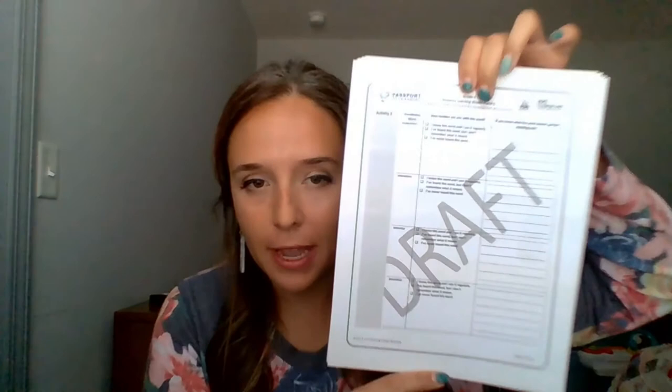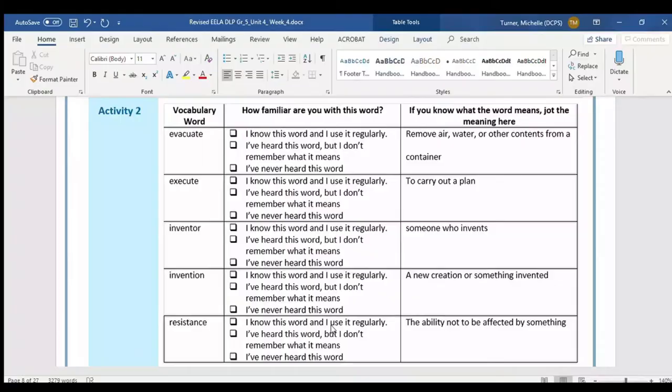I'm excited to introduce you to some words that we will need to know. For the vocabulary words, please go to page eight in your packet. Here's how it's going to work: I'm going to say the vocabulary word and then you are going to repeat it at home. Then you're going to mark how familiar you are with the word, and then you're going to write down the definition.